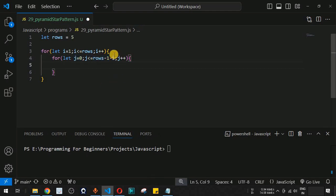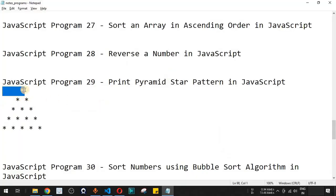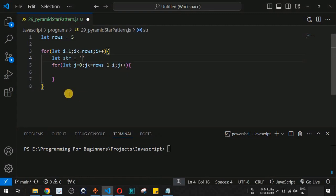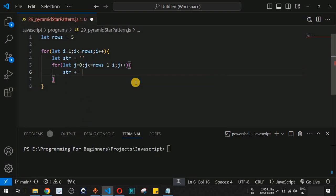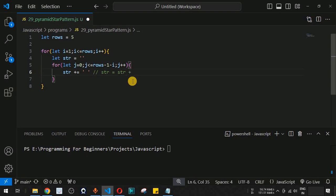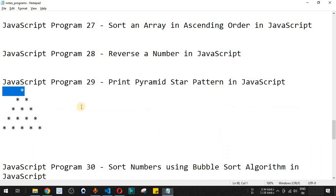We define a variable str to store the space and star characters. During each iteration, str is initialized to an empty string. Then we append the space character to str using the plus-equals operator — this is equivalent to str equals str plus the space character. After the space loop executes, we append the space characters into the string variable.